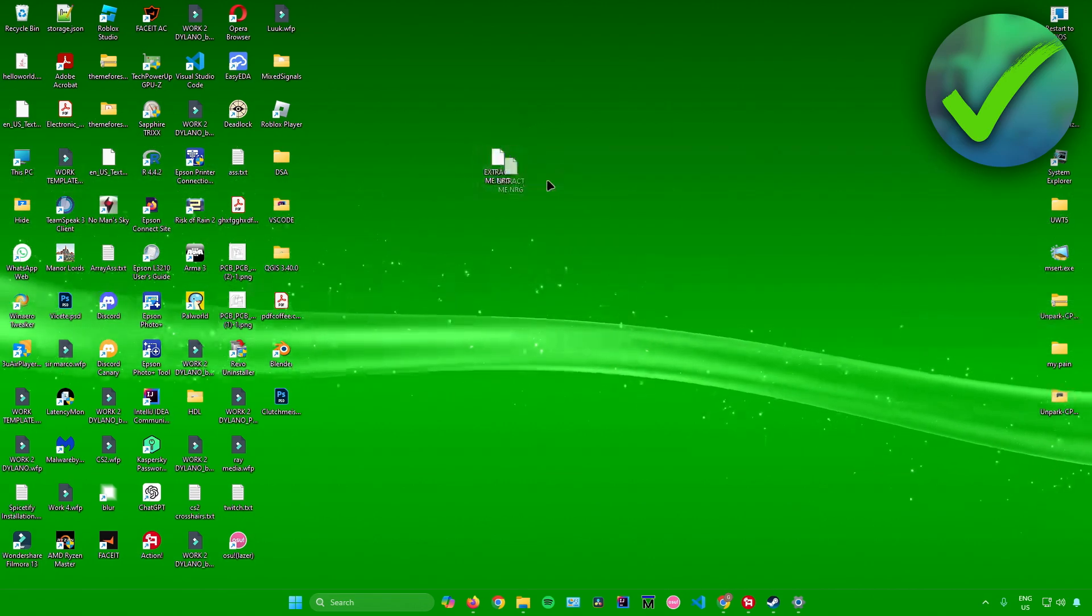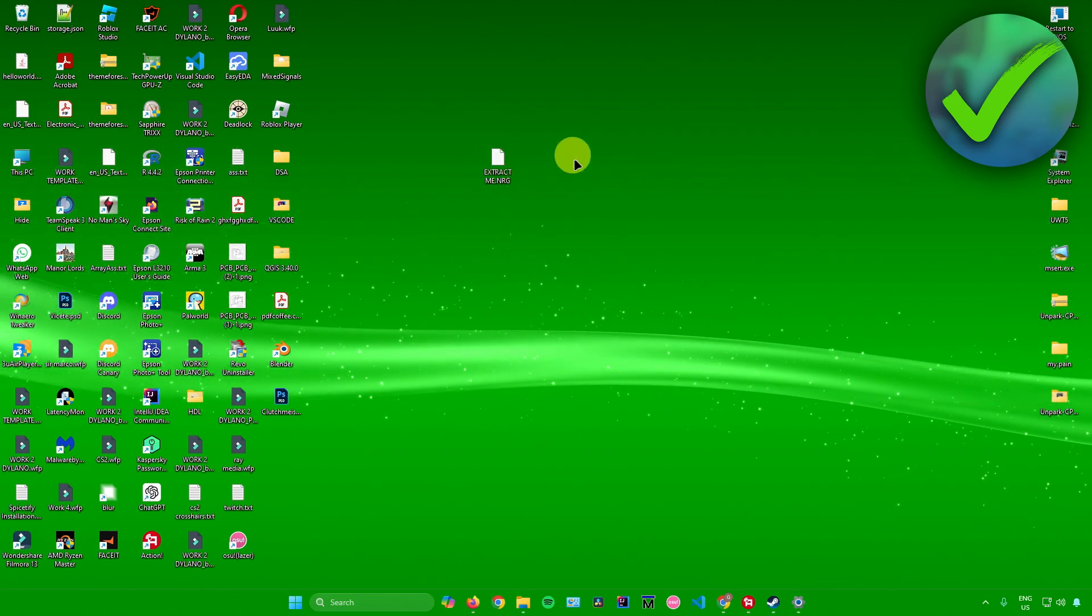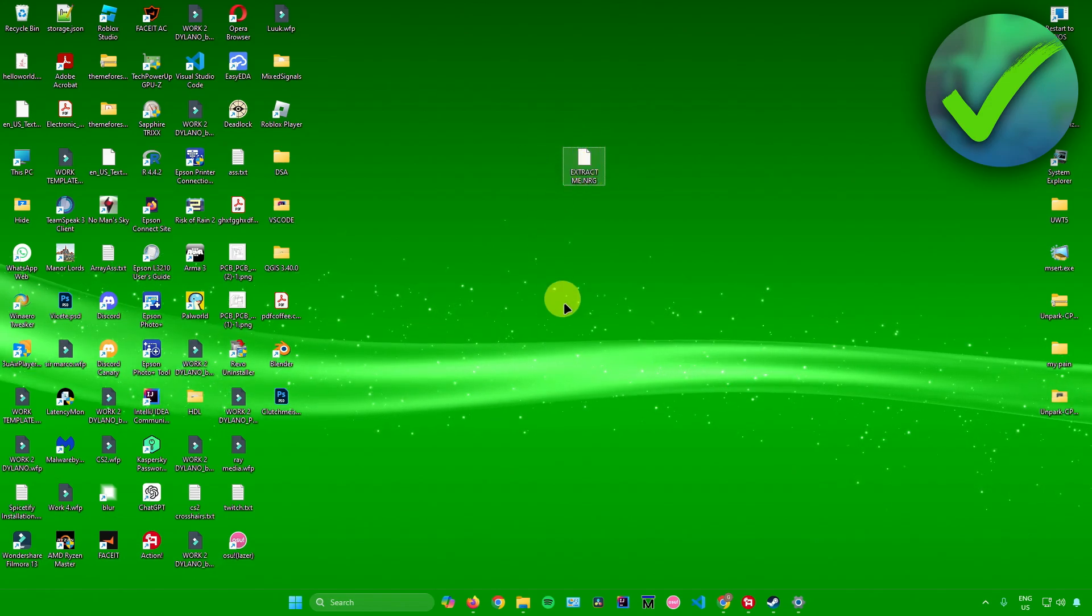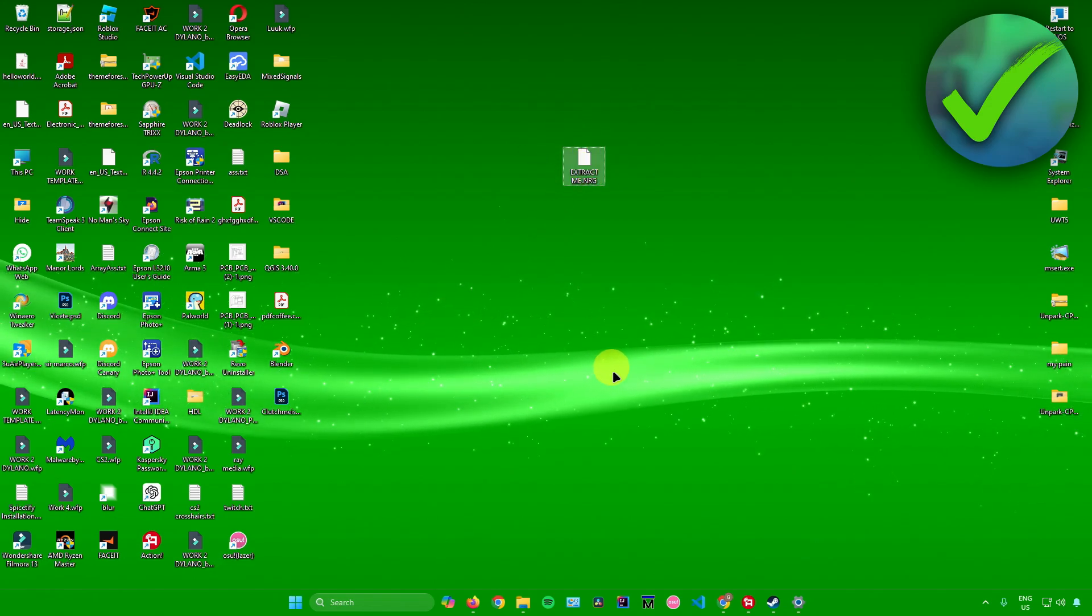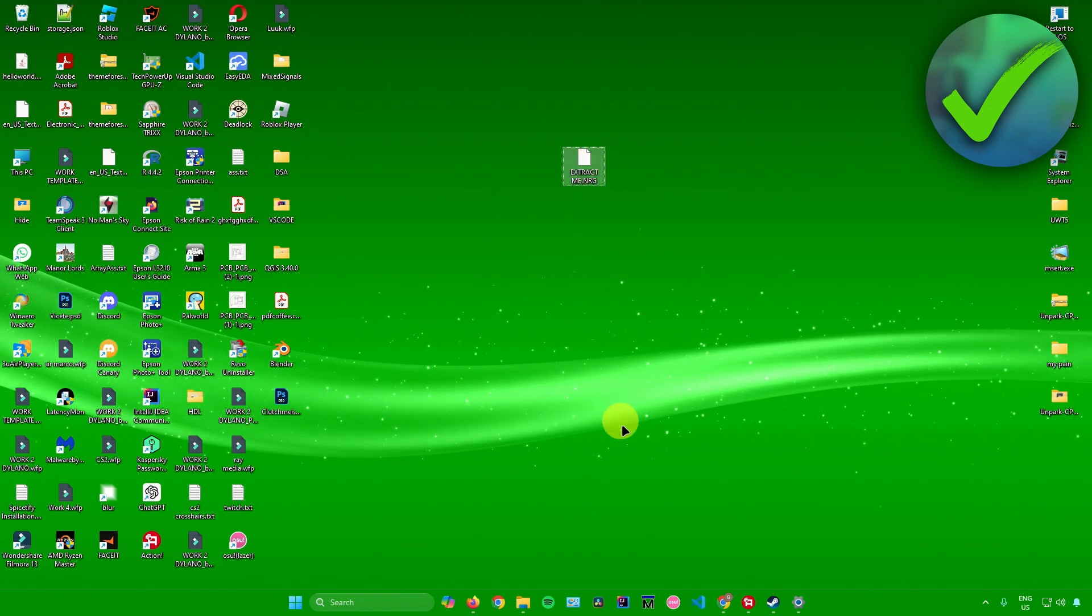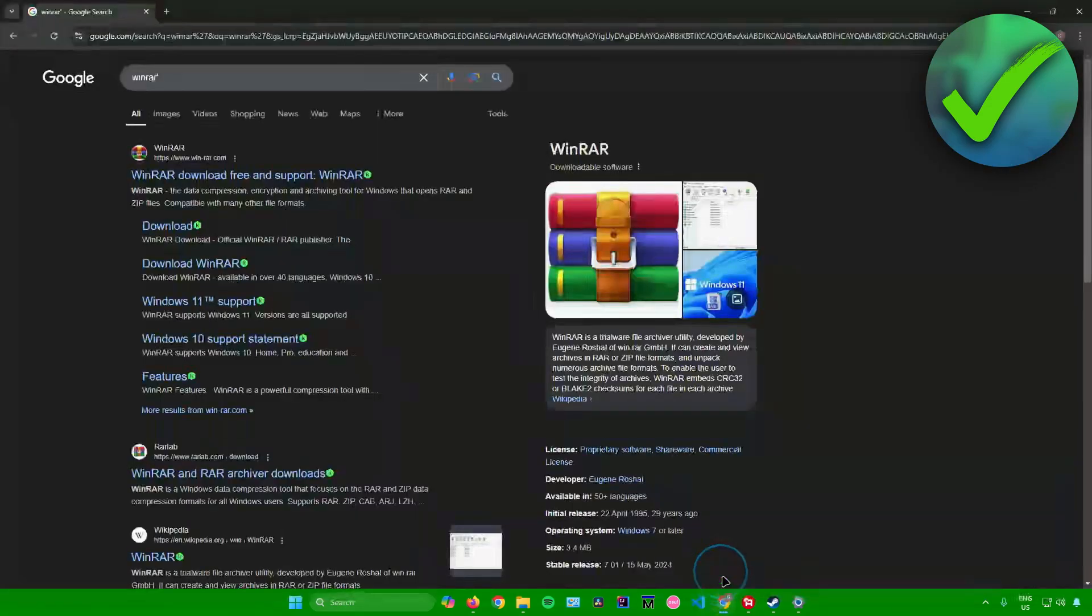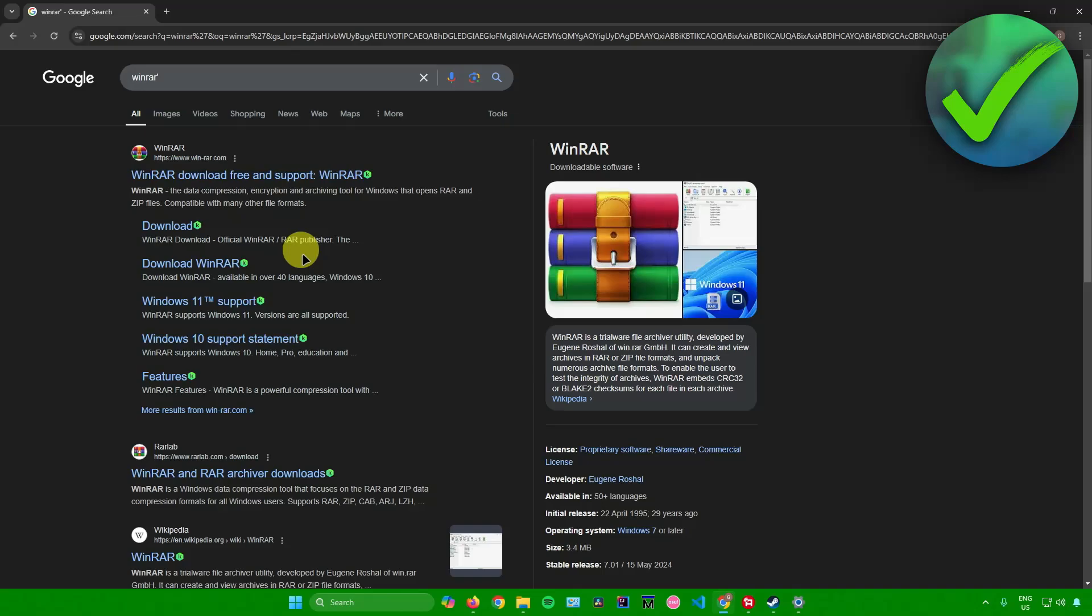For example, I'll be opening this NRG file right here. To open this file, first go to your web browser and download WinRAR.